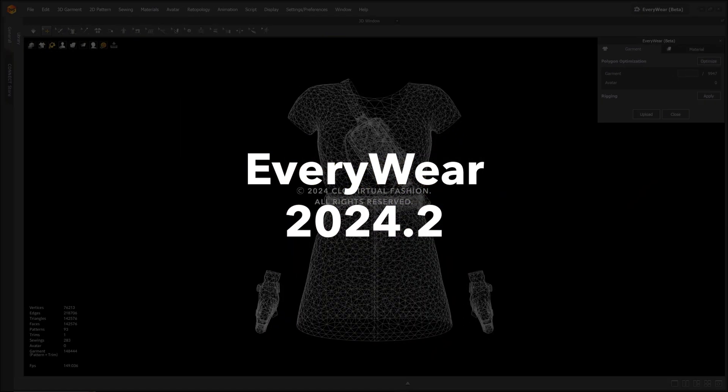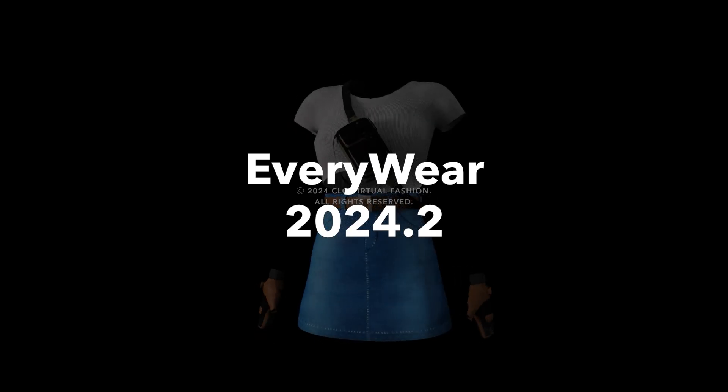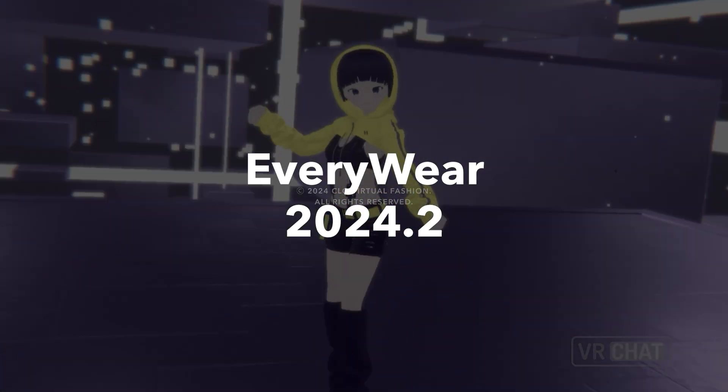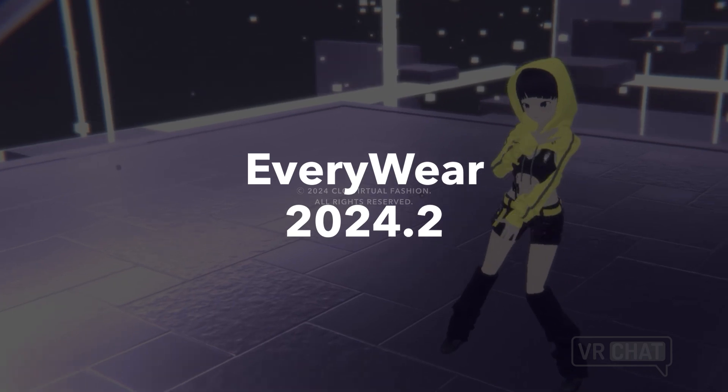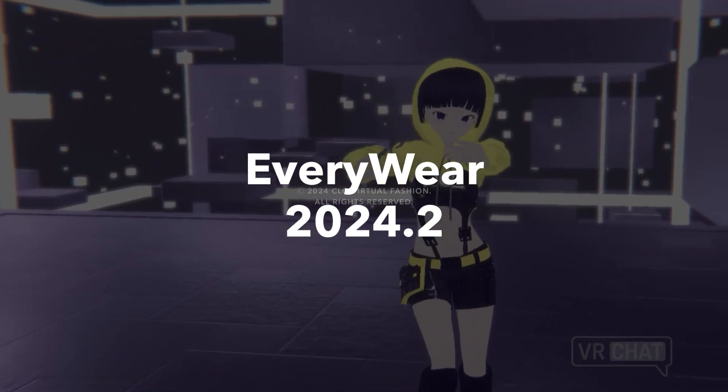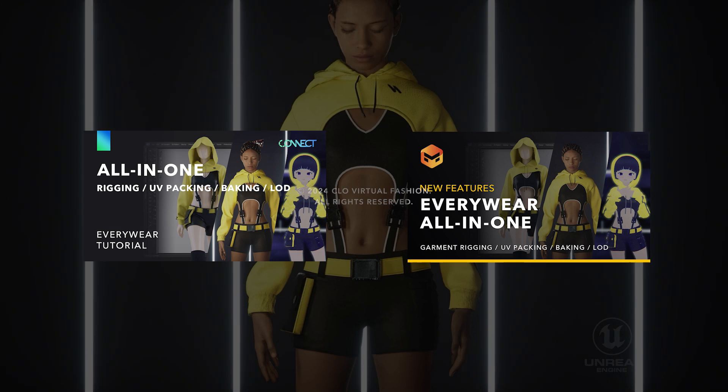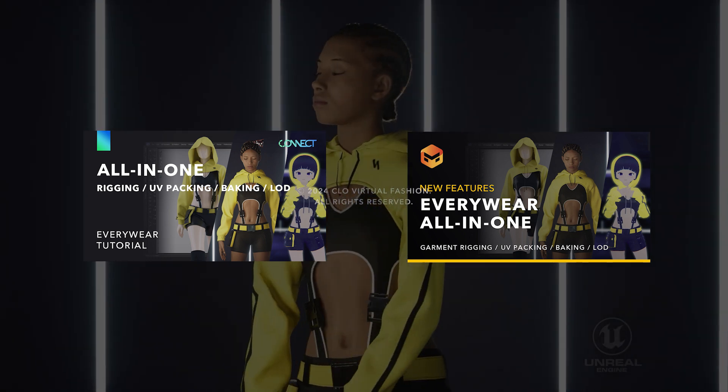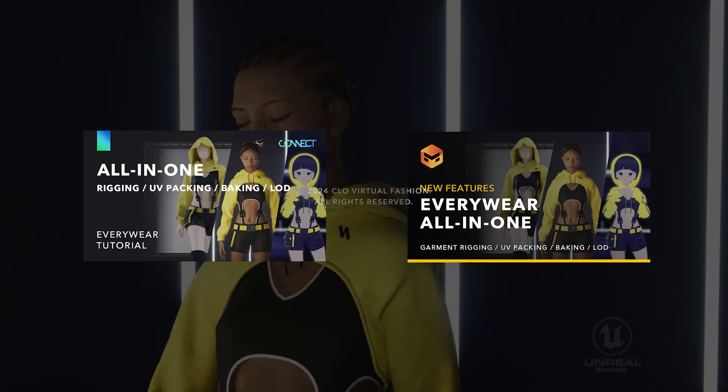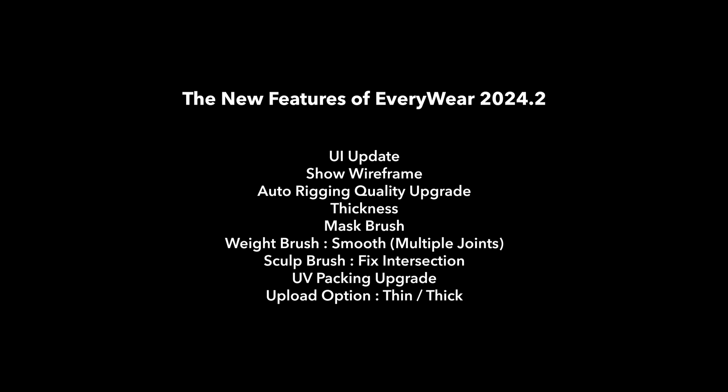Everywhere provides an easy optimization function for garments made in Clo and Marvelous Designer, making them ready for digital spaces like games, the metaverse, and entertainment. You can find the Everywhere Basics tutorial at the link above. In this tutorial, we will introduce the new features of Everywhere 2024.2.